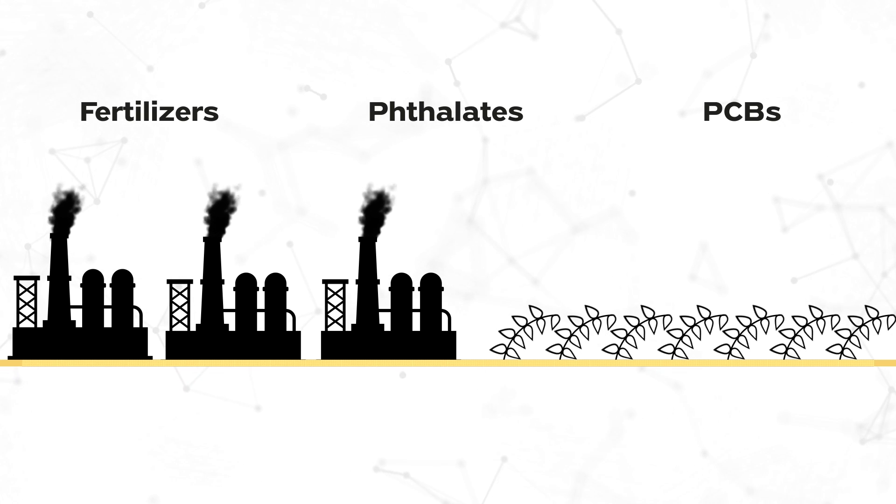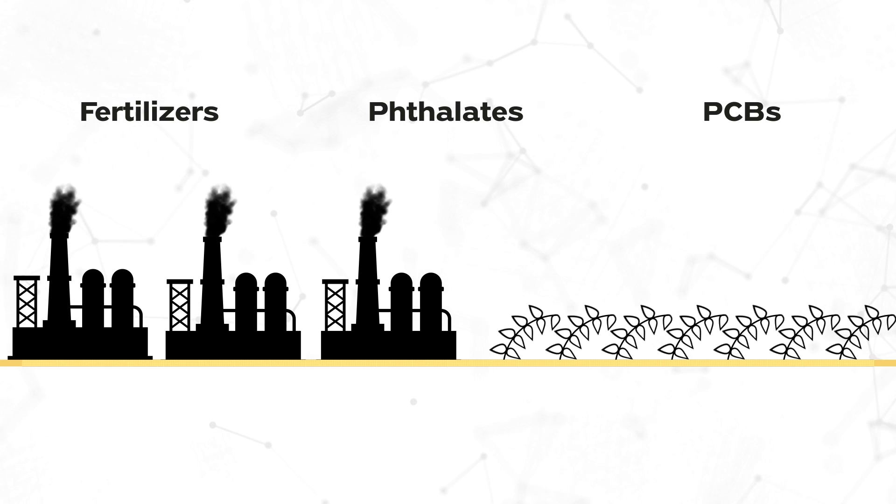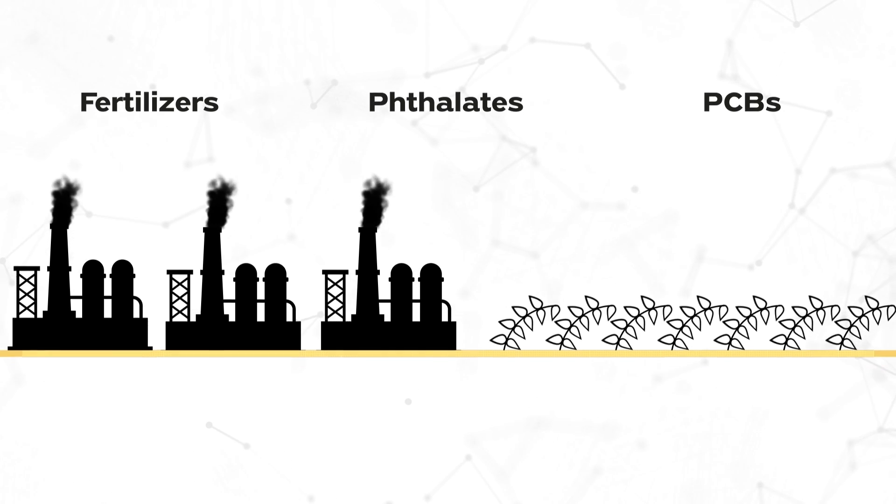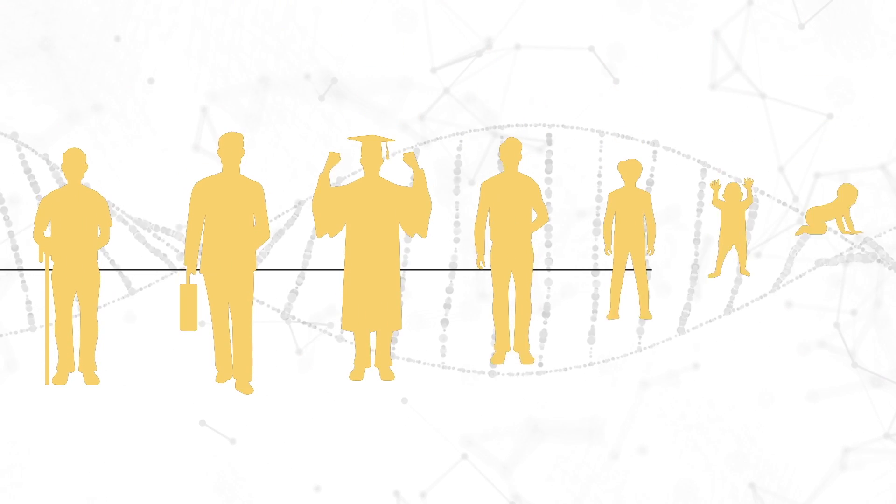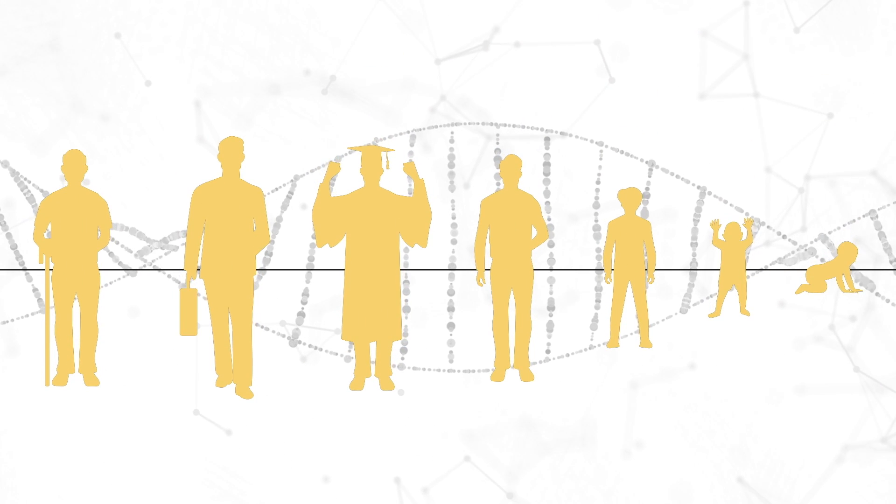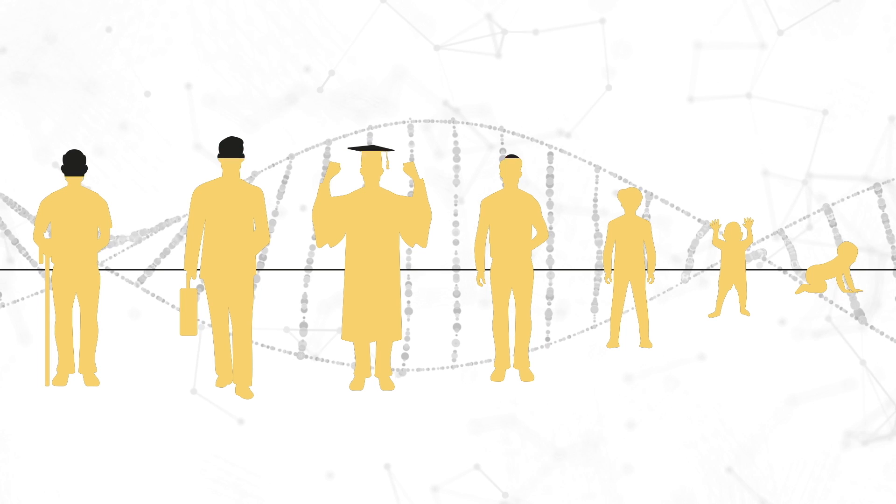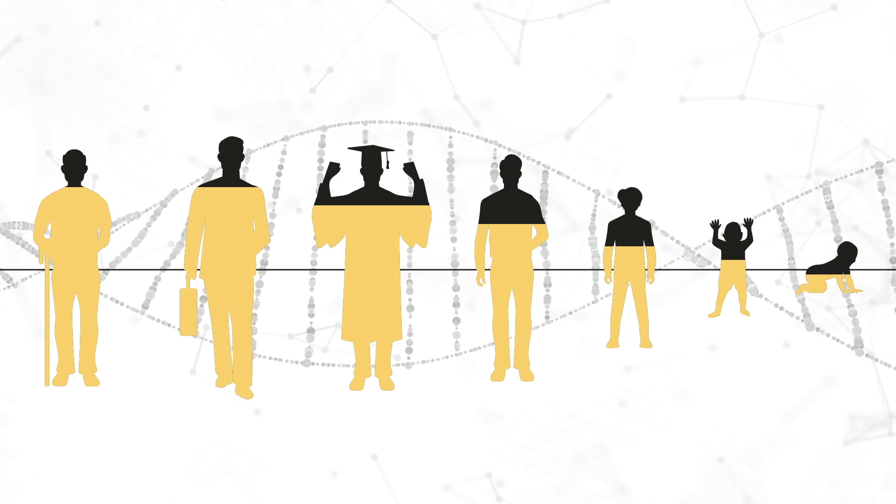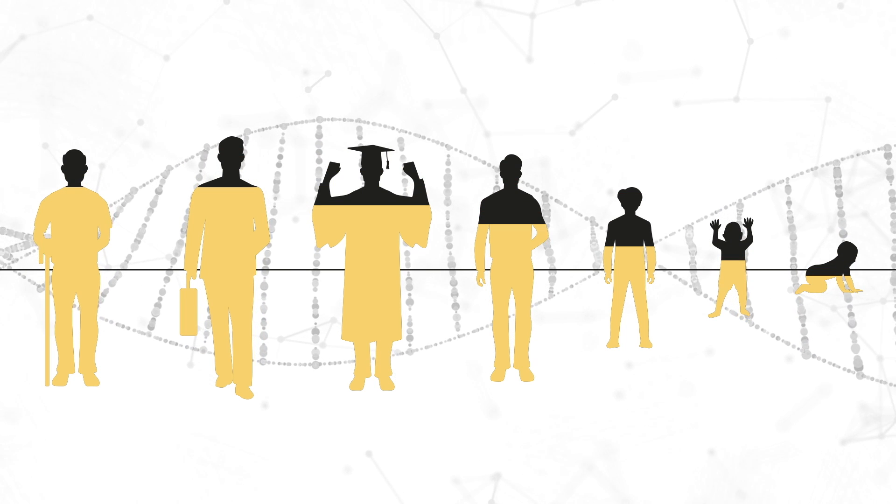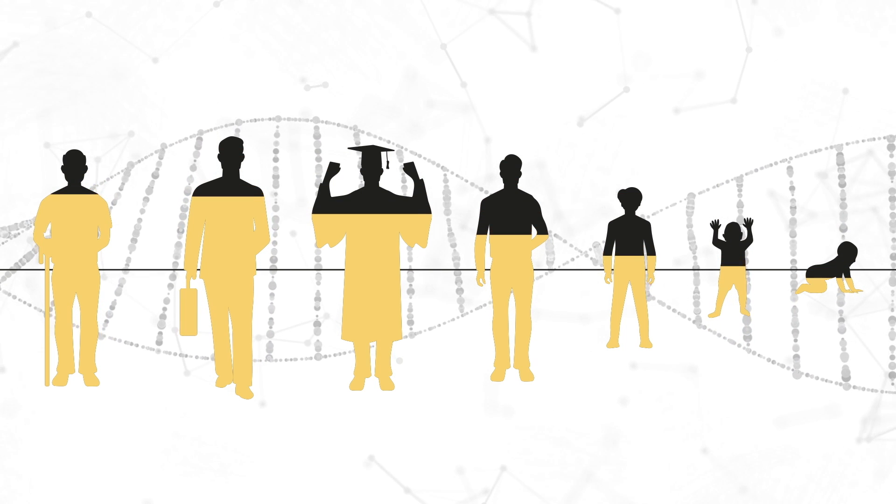These chemicals can even alter our gene expression. That means you could pass on lower sperm count or testosterone onto the next generation, and their numbers will in turn be lowered even further by environmental factors.